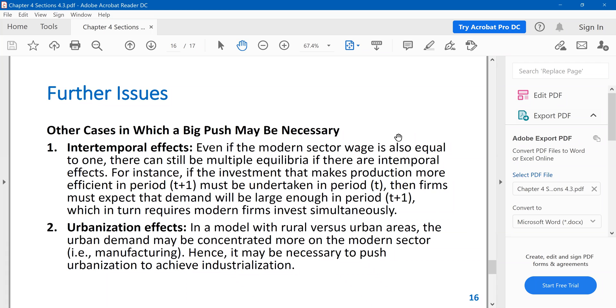So if I read this here, there can still be multiple equilibrium if there are intertemporal effects. For instance, if the investment that makes production more efficient in period T+1 must be undertaken in period T, again, this is more realistic, right? So you invest today, but that investment gives you modern technology or higher capital next period. Then firms must expect that demand will be large enough in period T+1. But then this requires investments in period T.